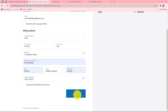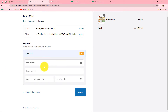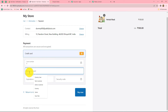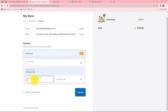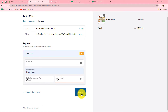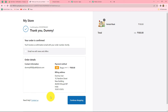Let's click on continue to payment. Because I am doing a test payment, I am going to enter dummy card details — a dummy card number, name on the card as dummy user, a random expiry date, and a random security code. Let's click on pay now. Our order is placed.